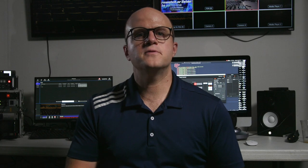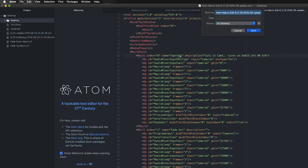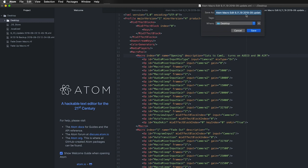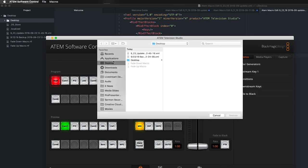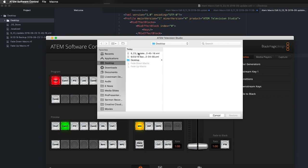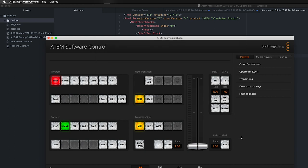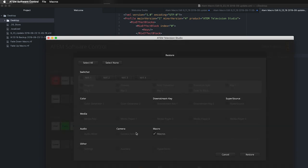Now go to the file menu at the top of your editor and click save. You can name the file something new or keep it the same. Next, go back to your ATEM software control and click file restore. Find your XML file and click restore. Make sure macro is selected in the next screen and again click restore.